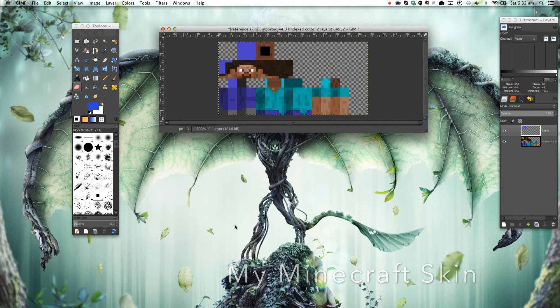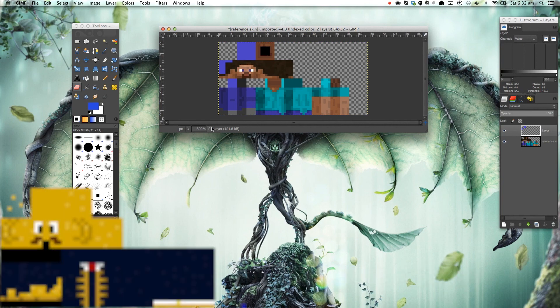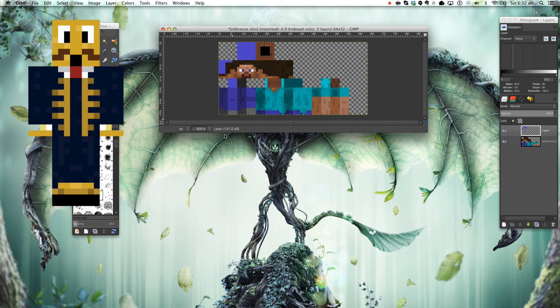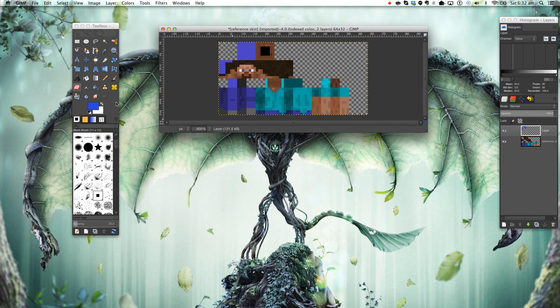So guys, thanks for watching this tutorial. I hope you learned the techniques of making a Minecraft skin. It's very simple in GIMP and you can use the great tools that GIMP provides. So thank you for watching and I'll keep catching you in my next video.